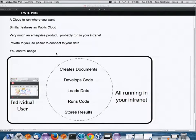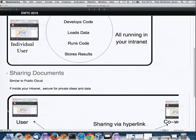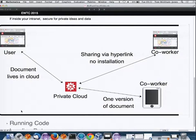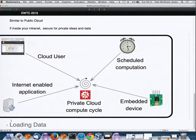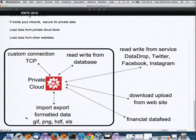With the private cloud, you control access to your data and control usage — you're not competing with other users in the cloud. Sharing documents works similarly, but it's all secure and private to you and your coworkers. Running code is secure for private ideas and data, and you can read and write from a local database on your intranet.